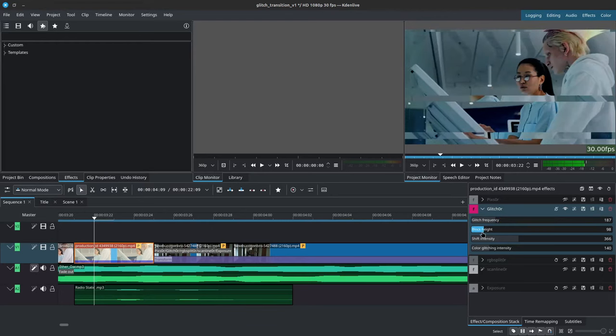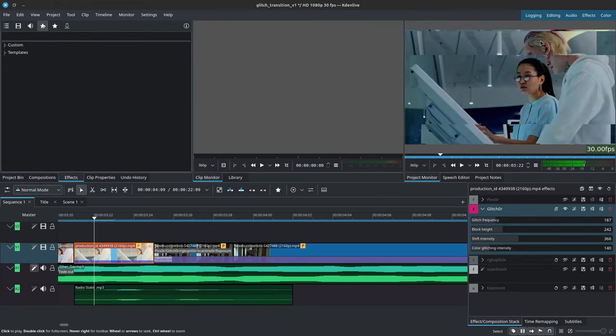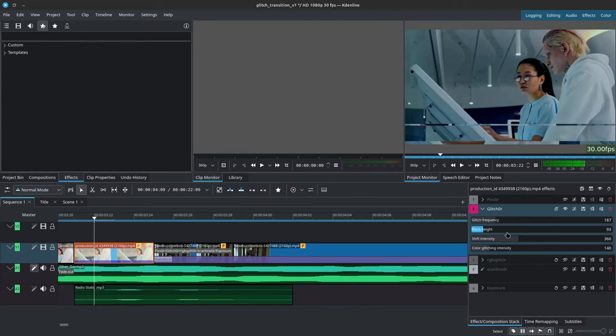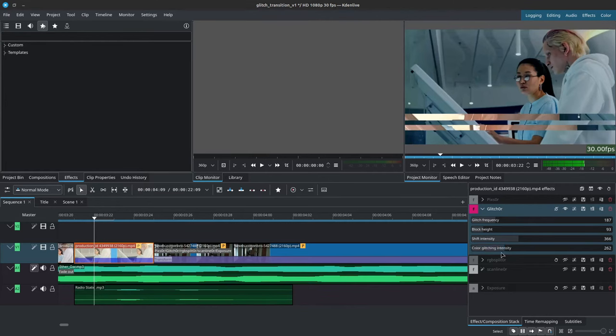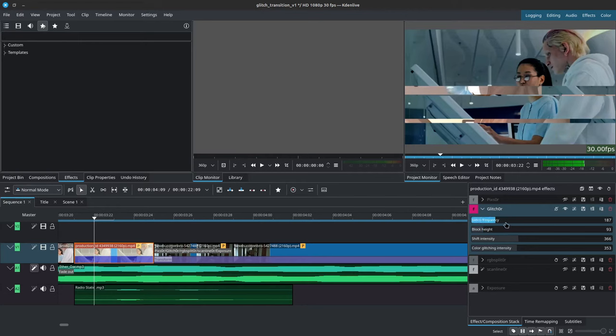Then you have the block height, which just determines the size of these strips as well, and then the shift intensity and as we've already mentioned, the color glitching.